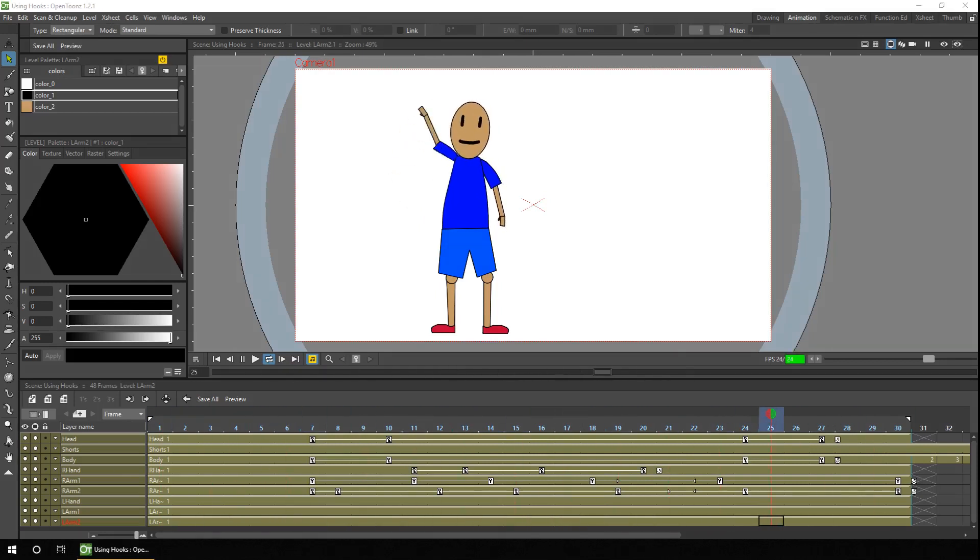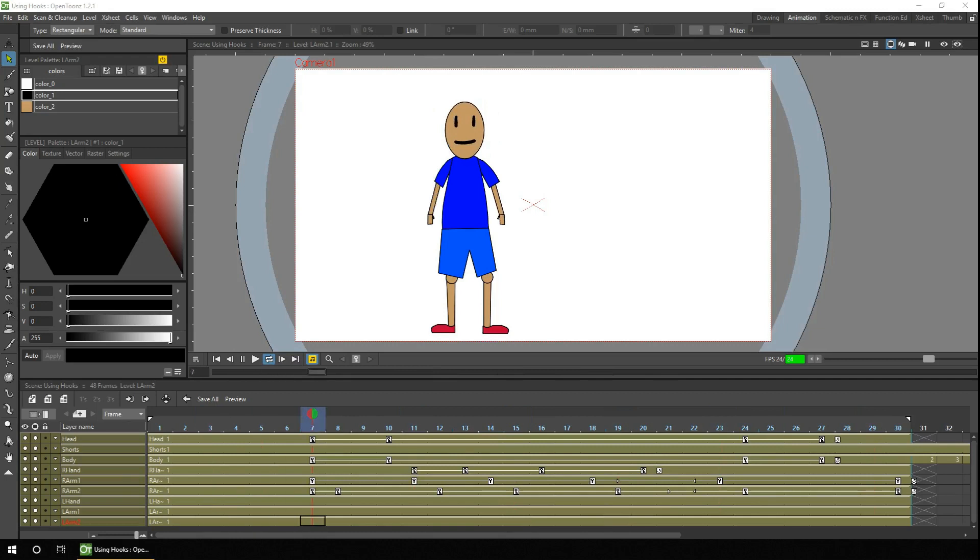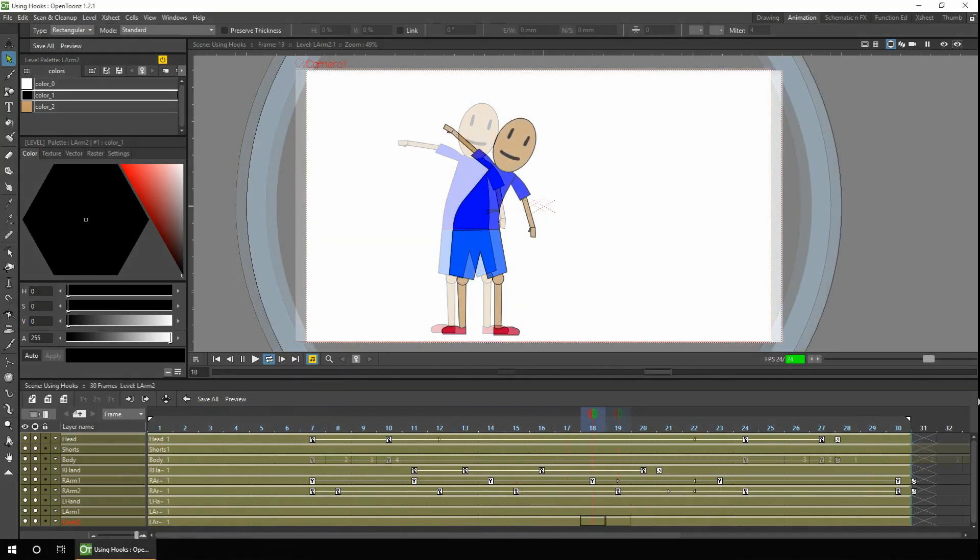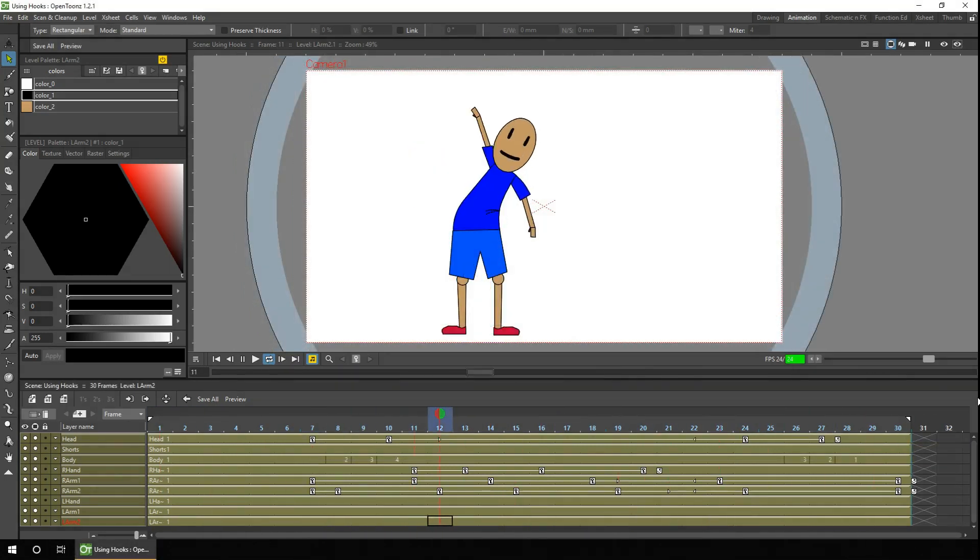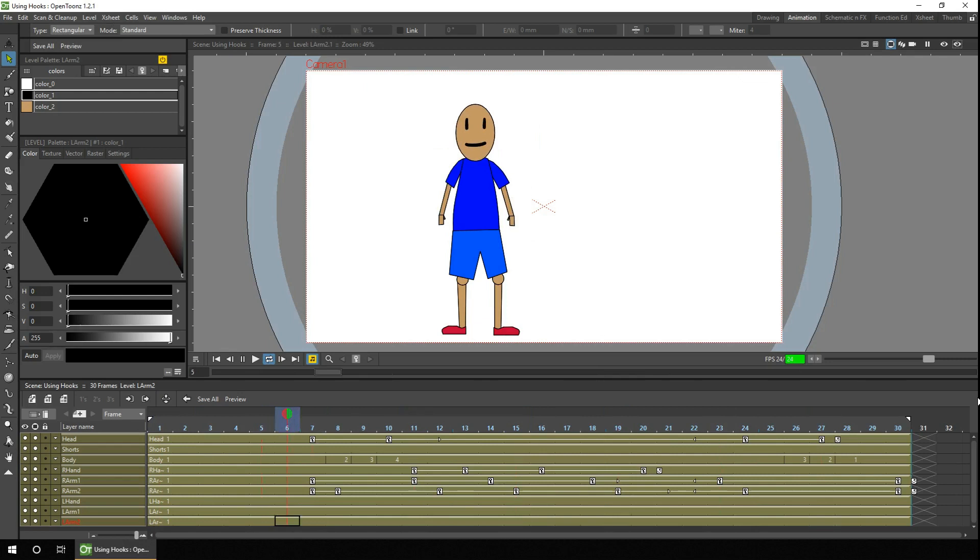Would you like to make your cut-out characters more flexible by introducing hand-drawn elements but without losing the connection benefits of cut-out animation? Well that's what hooks are for and what we'll be looking at today.